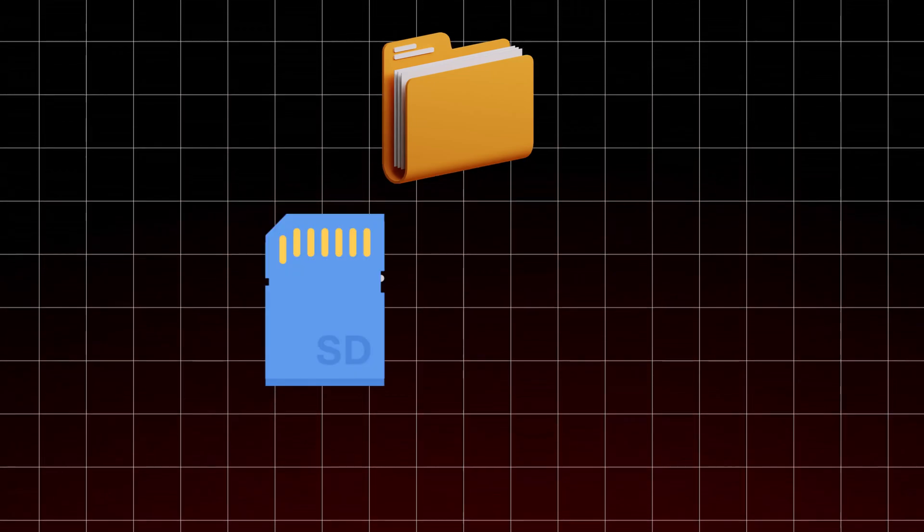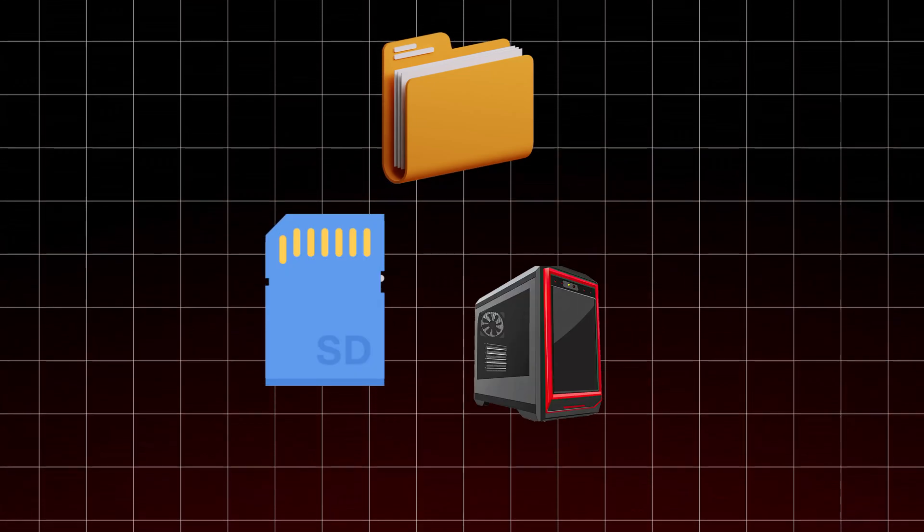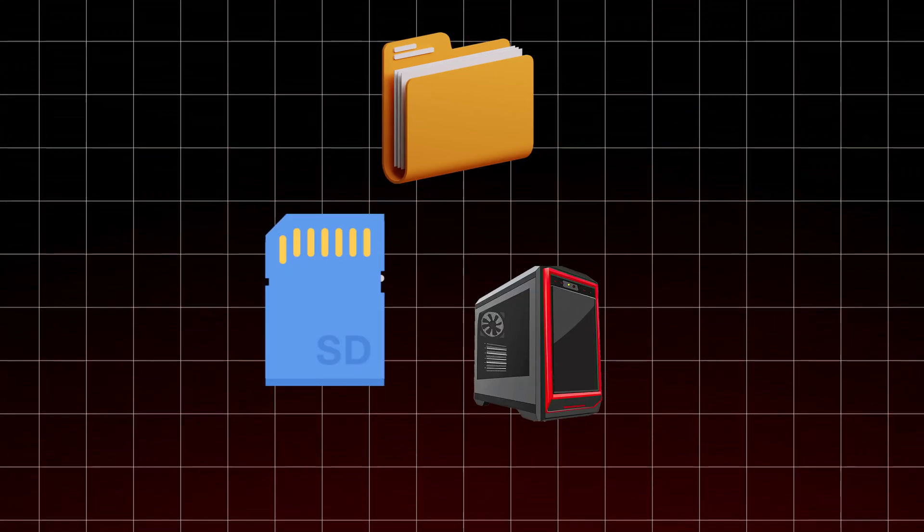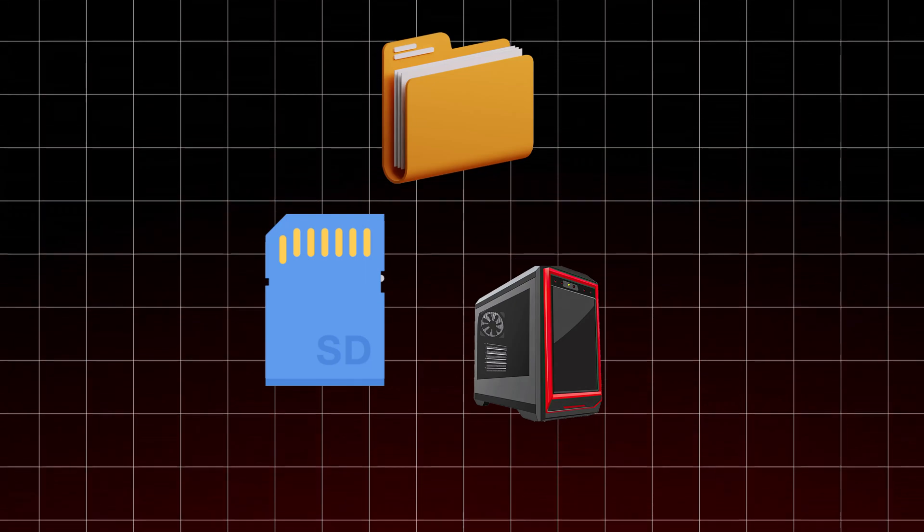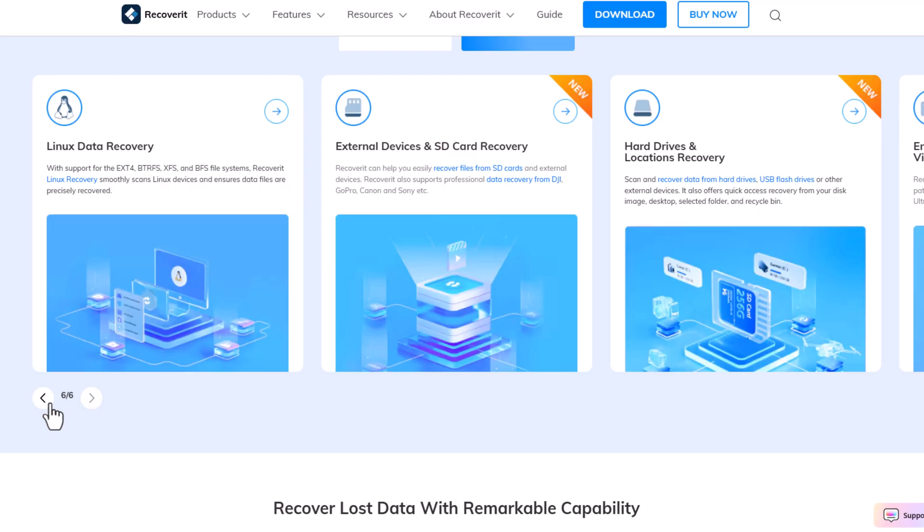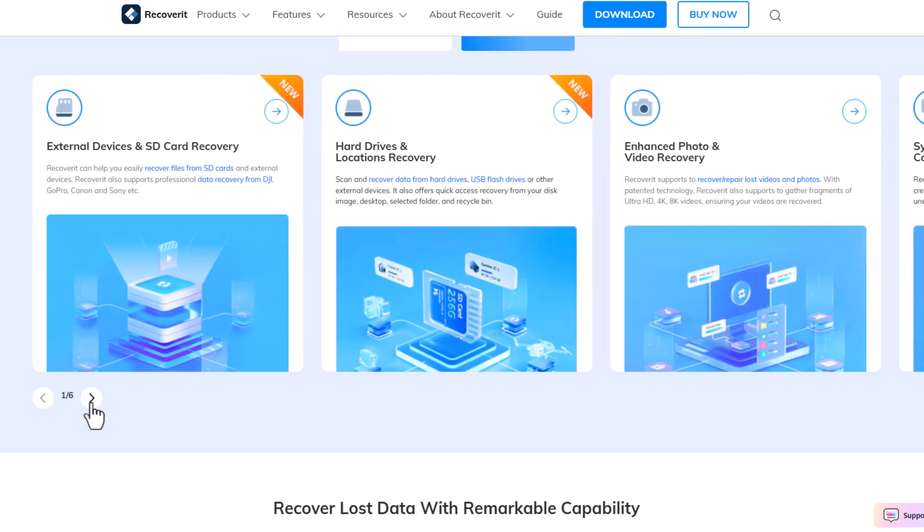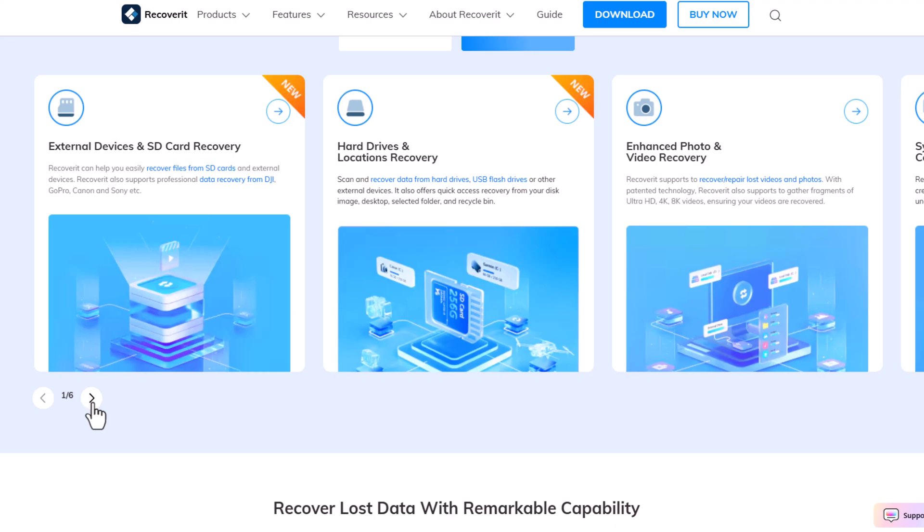Whether it is a deleted project folder, a formatted SD card, or a complete system crash. In this video, I am going to show you how Wondershare Recoverit can help you recover your lost data within minutes.